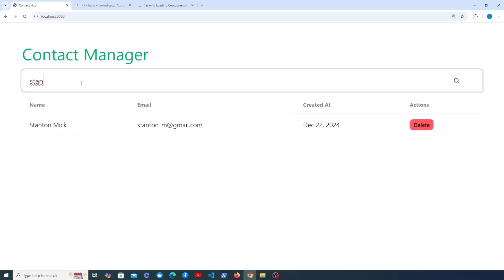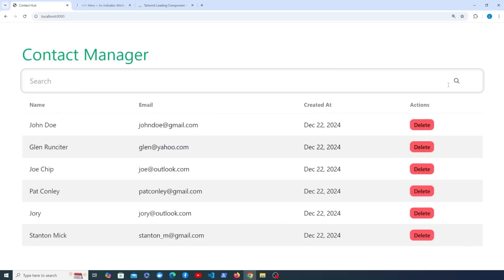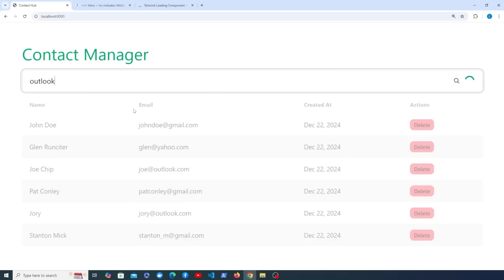Search for Stanton Mick and notice that the opacity of the table is reduced while the request is in flight. So now we have this kind of nice active search going on here. When the request is in flight we see the spinner and the table is grayed out, and that applies every time we perform the search.